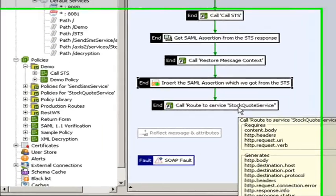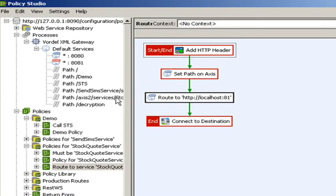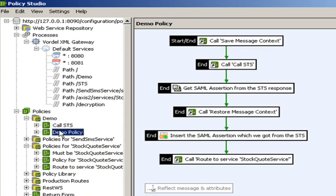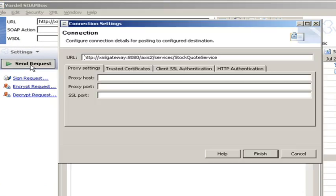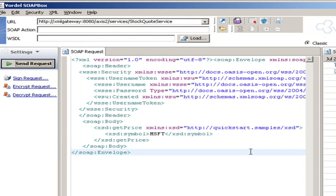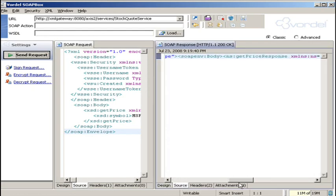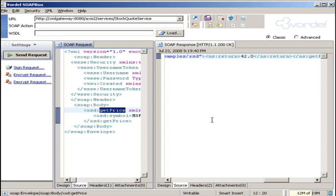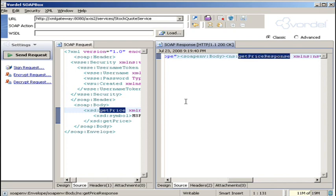Let's now look at an example of the message sent from the web service client to the web service. Here within the SOAP box, we're going to send the message through. It has the username token in it. We're going to send that to the XML gateway, and at the XML gateway that policy has been executed — it's running a request to the security token service. It then gets the SAML assertion, puts it in, and sends it on to the web service, and then the response comes back. Because the request to the security token service is happening as a sideways connection from the XML gateway to the STS, we don't see that here. We just see the request from the web service client and the response that comes back.